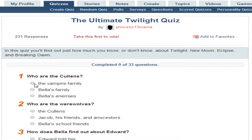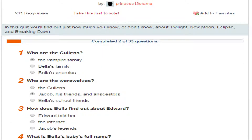Who are the Cullens? They're vampires. Who are the Weehawls? They're the Cullens — Jacob, his friends and ancestors. How does Bella find out about Edward? It was the internet, because she found the book. He didn't technically say it.